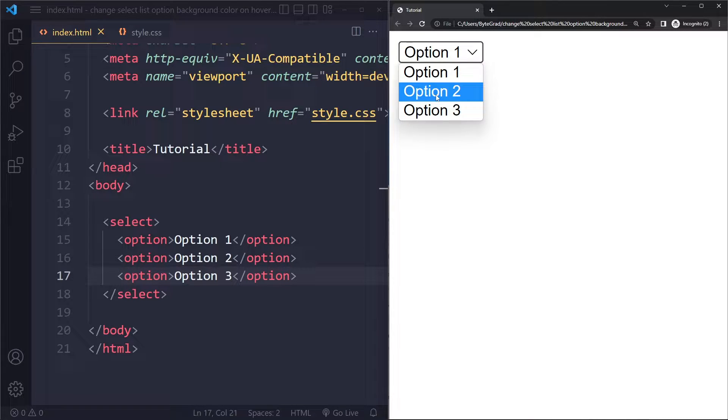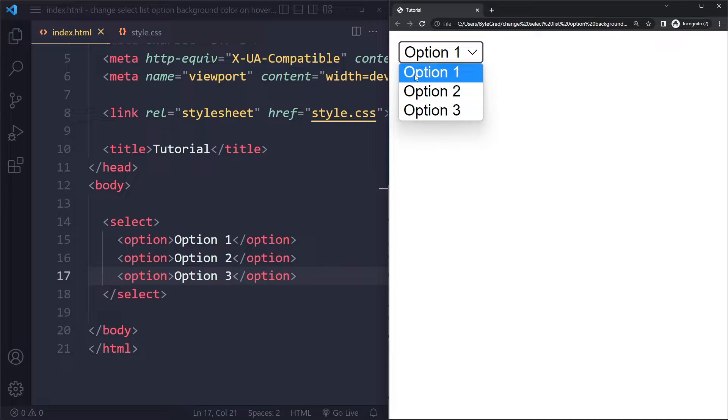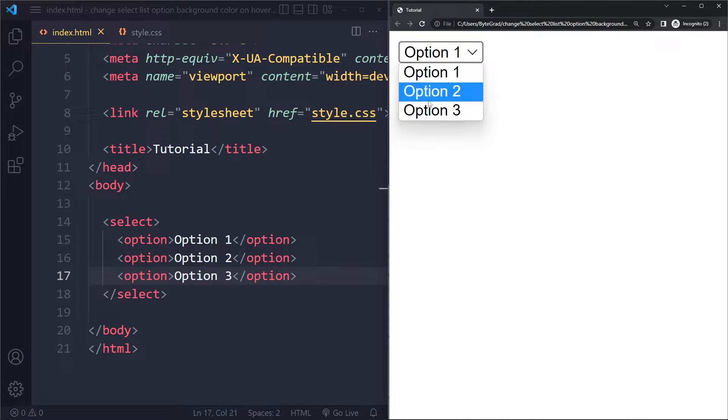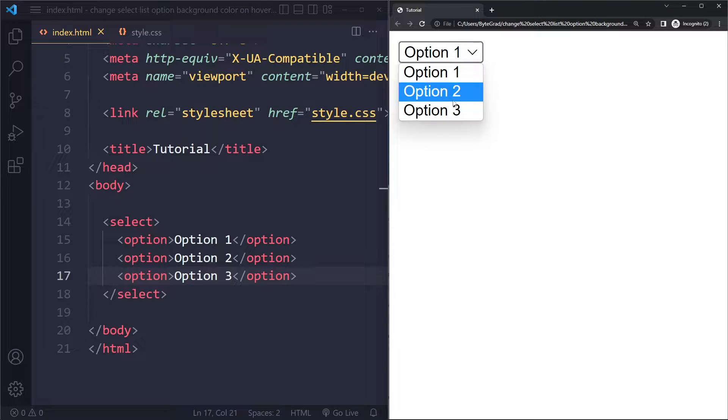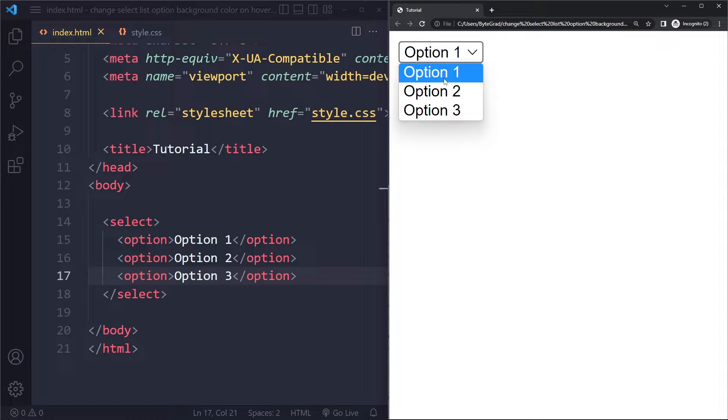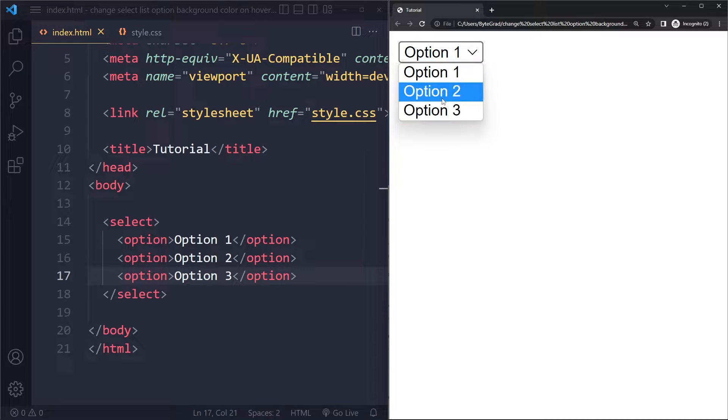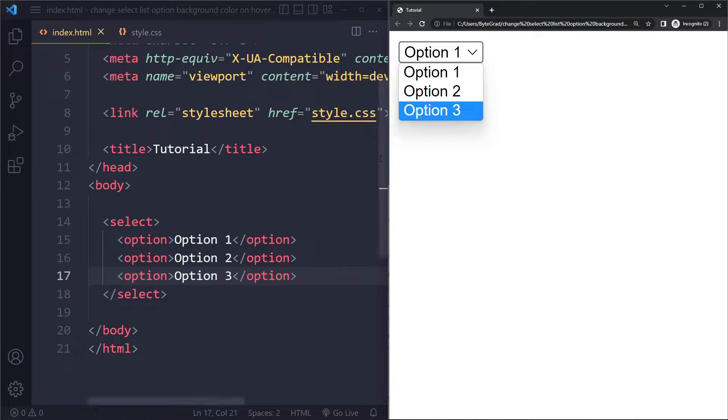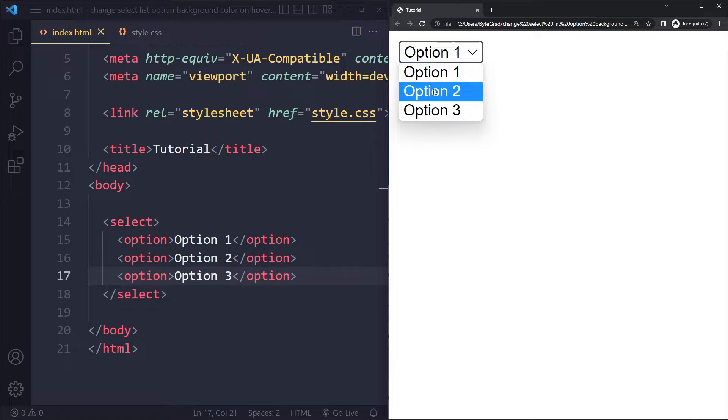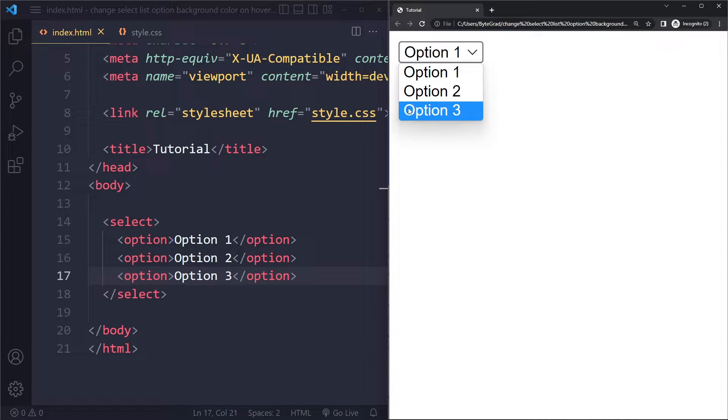Now some users may use a different browser or operating system, and for them this is going to look slightly different because this styling by default is actually determined by their computer, by their operating system or browser. And typically they don't want developers changing that, so it's actually quite difficult to change it. Now we have sort of a hack to change this, so that's what I'll show you.